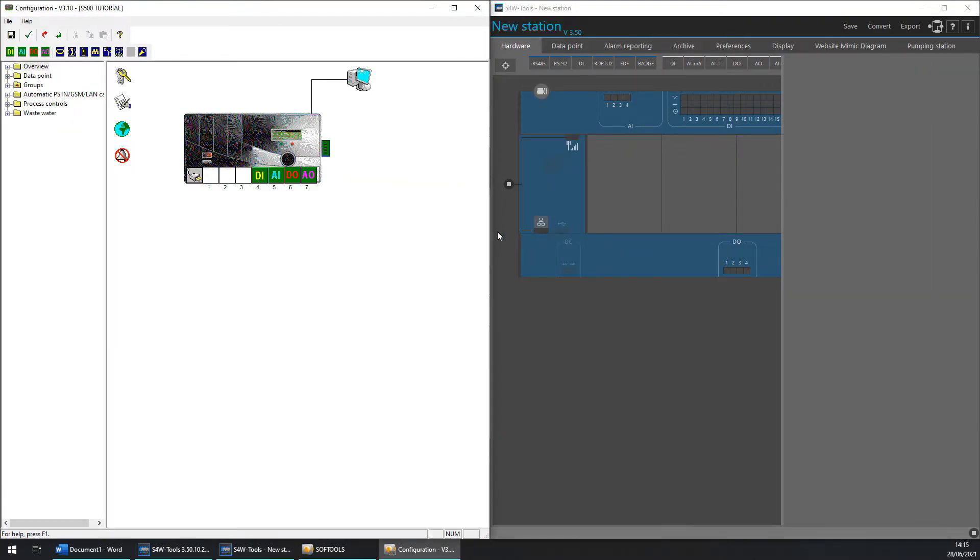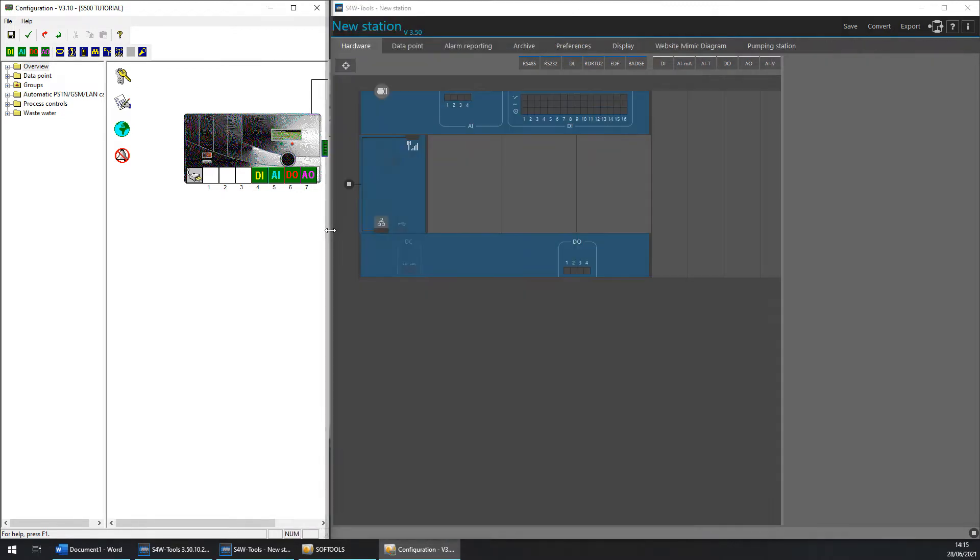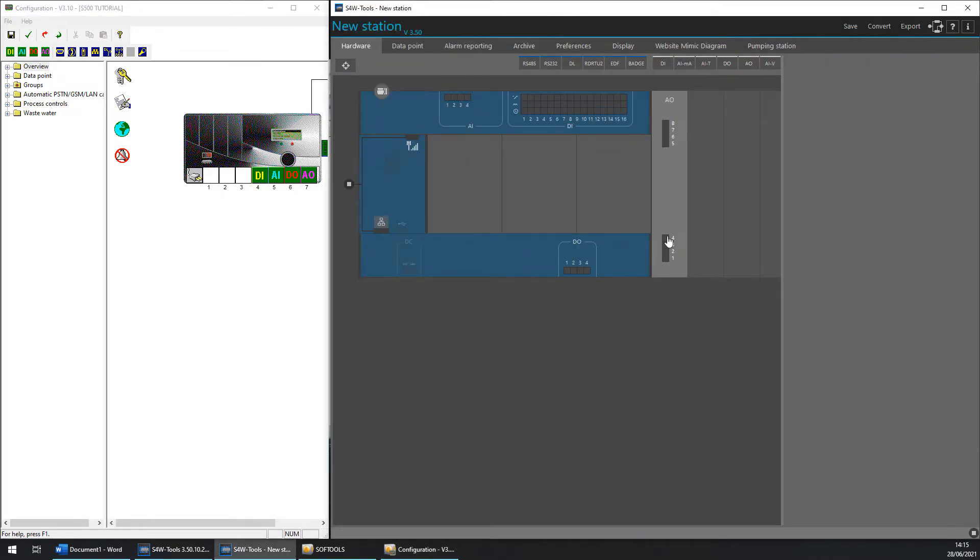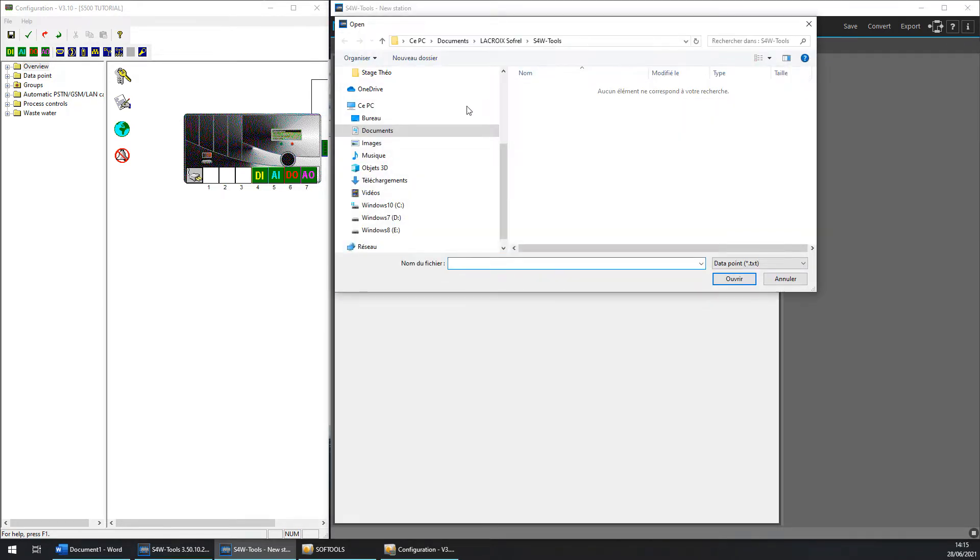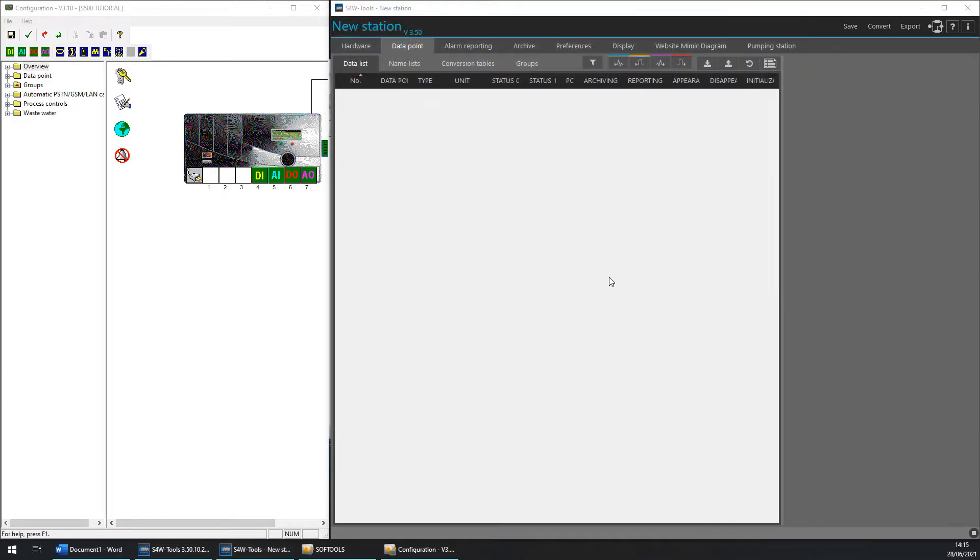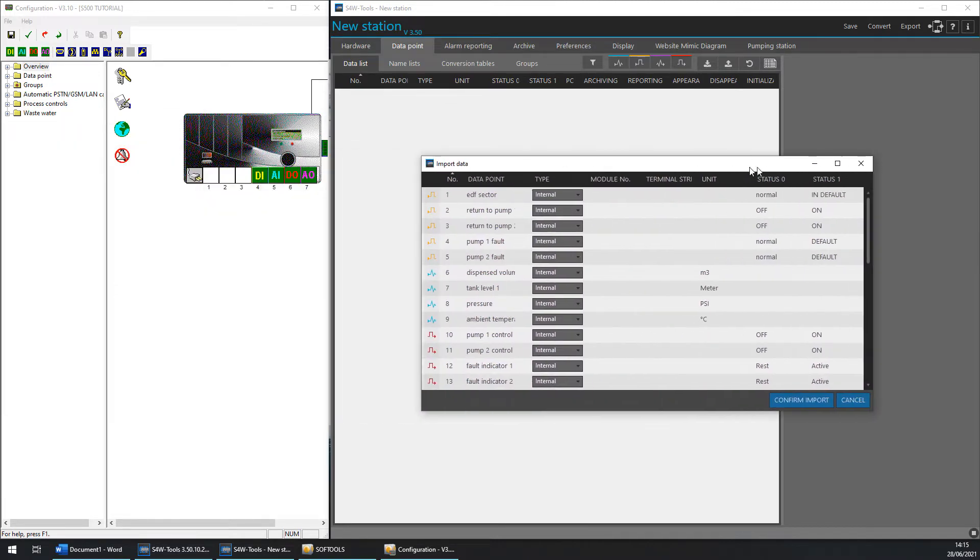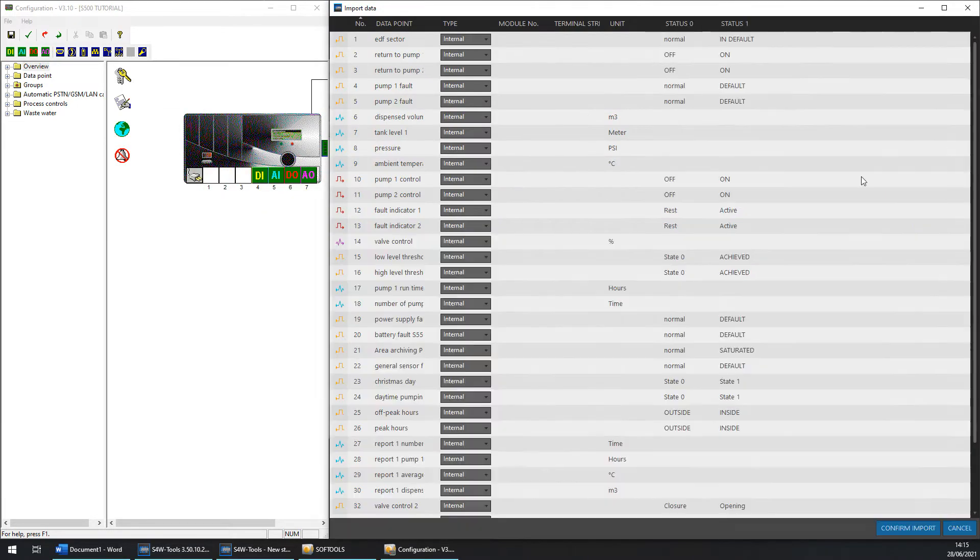Extend the IS4 side and don't forget to put your expansion cards if you have some. Click on data points and import data points. Now you choose a previous text file and open it.